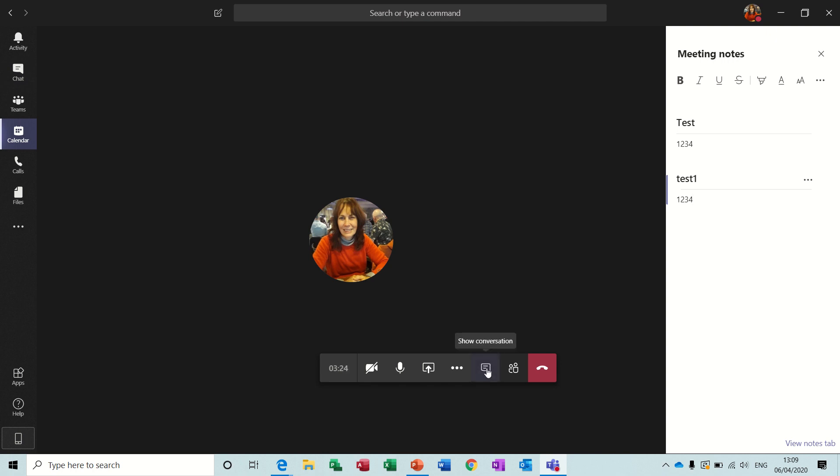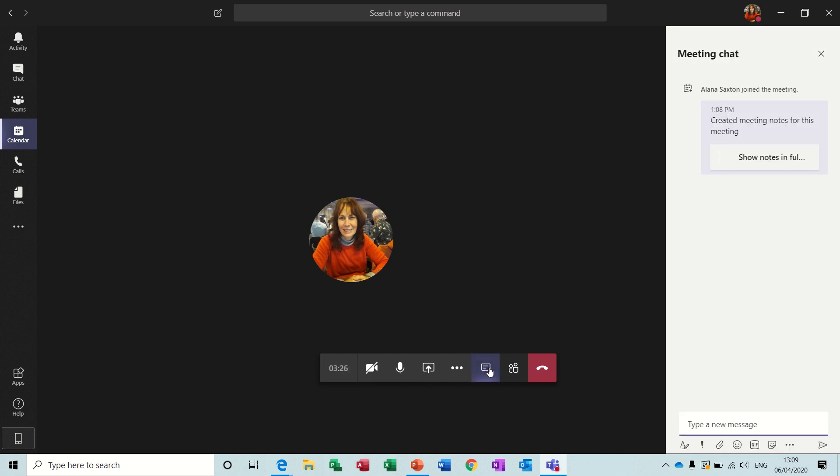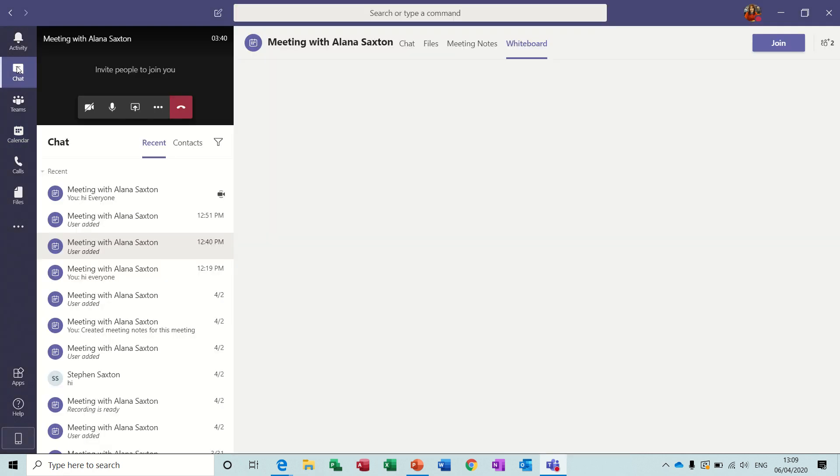And if you do a chat, so if I click on that, and I'll just type hi everyone, that also will be stored in the chat area. Now if I go into the chat area while I'm on this meeting, I'll show you that.